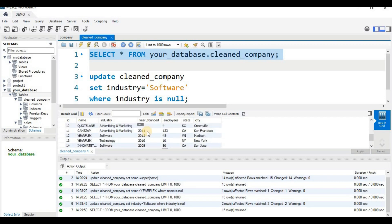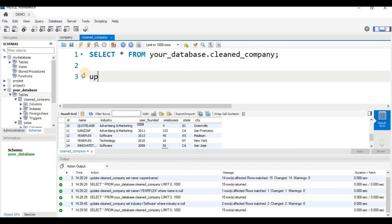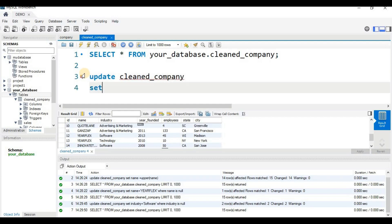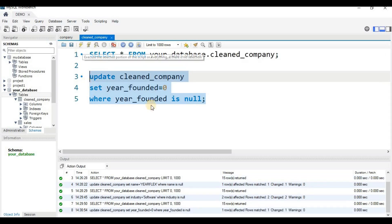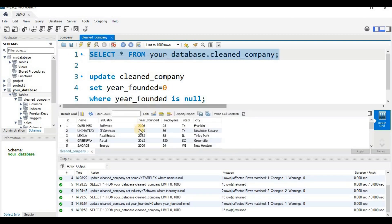Next, we have null values in the year_founded column and we want to replace them with 0. I will write: UPDATE clean_company SET year_founded = 0 WHERE year_founded IS NULL. After running this, the null year values are replaced with 0.